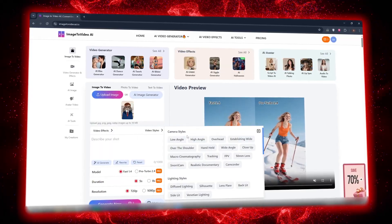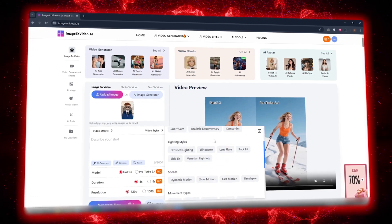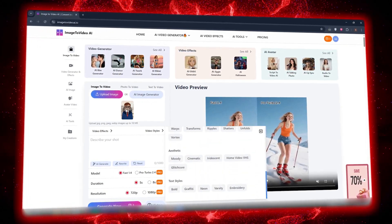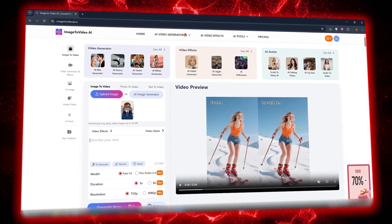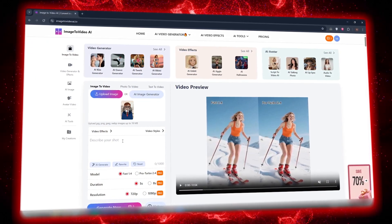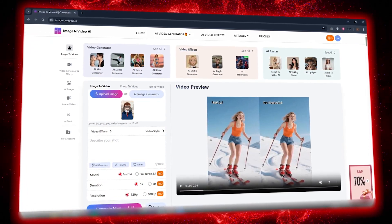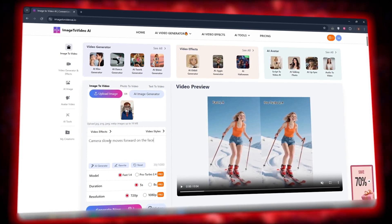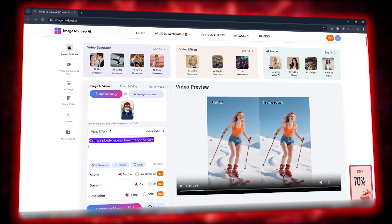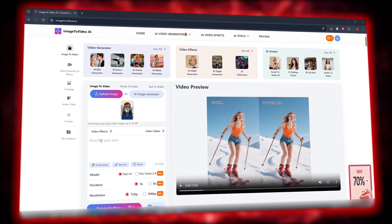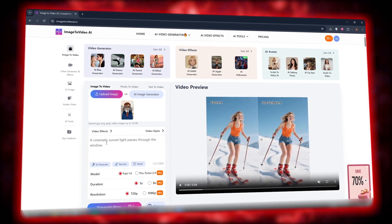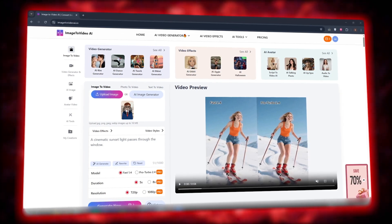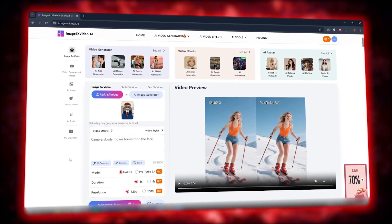Video style lets you pick the video's mood: cinematic, realistic, or artistic. Then you get to the most interesting part called Describe Your Shot. Here, you can write anything you want so your video turns out exactly how you imagine. For example, you could type 'camera slowly moves forward on the face,' or 'a cinematic sunset light passes through the window.' Basically, this section tells the tool what kind of movement or mood you want in your video.